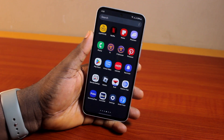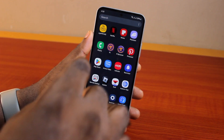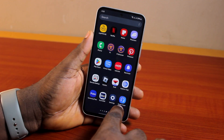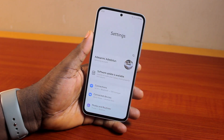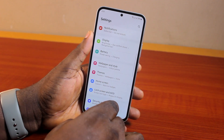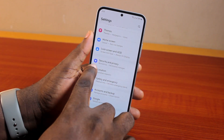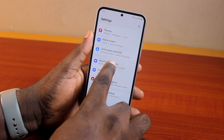Now to delete or uninstall virus on your Samsung Galaxy A54, all you need to do is go ahead and open the Settings application. Once you open the Settings app, scroll down, locate and click on Security and Privacy.